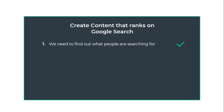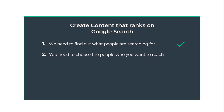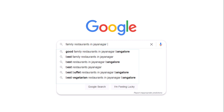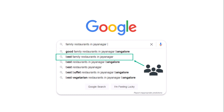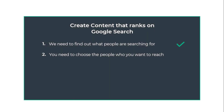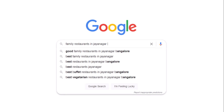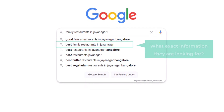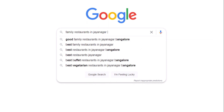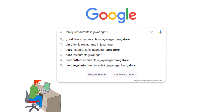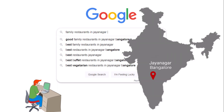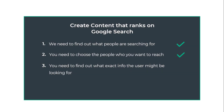Once you have figured out the keywords, next you gotta choose the people who you want to reach. You can select any of these users. I am going to select 'best family restaurants in Jayanagar'. Once you have selected the audience type, it's time to find out what these users might be looking for — what exact information they are searching for. In this scenario, the user is very clear with the search intent: they are looking for the best family restaurants in the Jayanagar location. Once you have identified what the user is looking for, we can move on to actually creating content on your website.